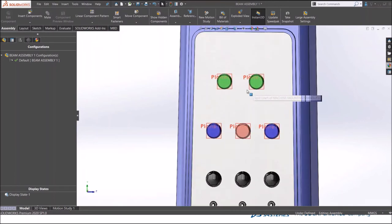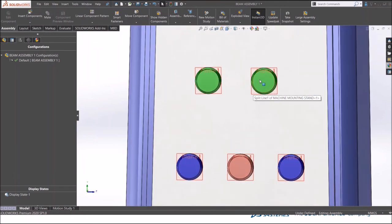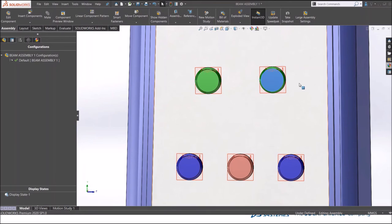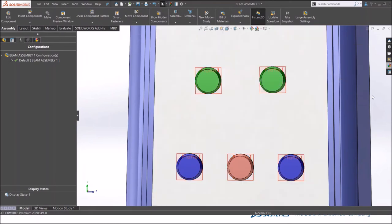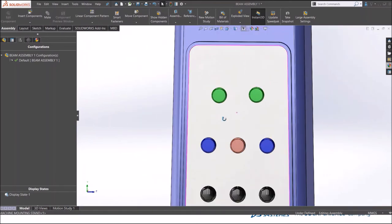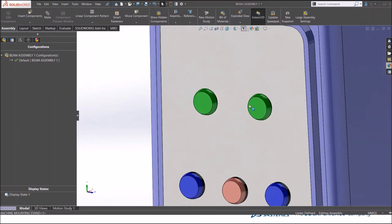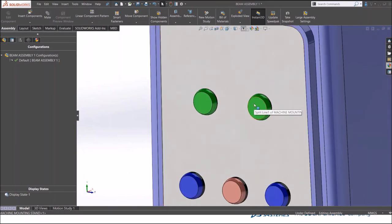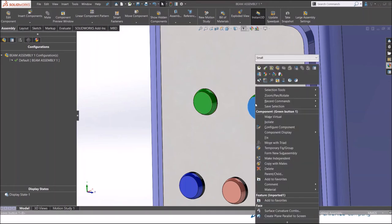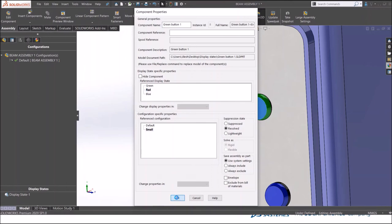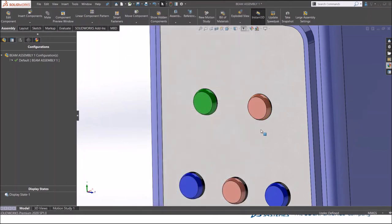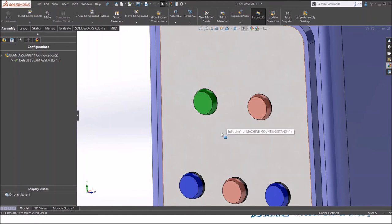I'll mate it here. Let's position it. For the time being I'll just position it randomly and lock it here. Now we have both buttons of the same appearance. If I have to keep it a green and a red, I'll right click here, go to the component properties, and you have this reference display state tab here. I'll select the red one.